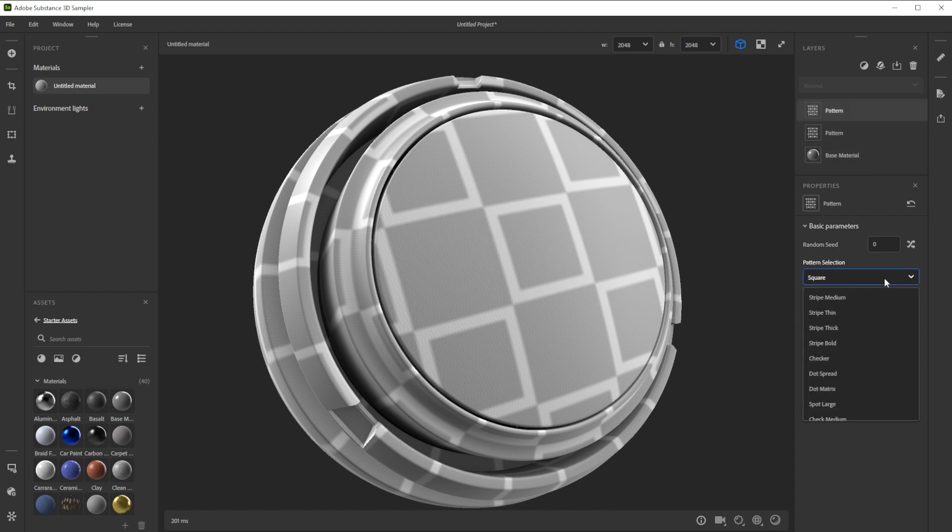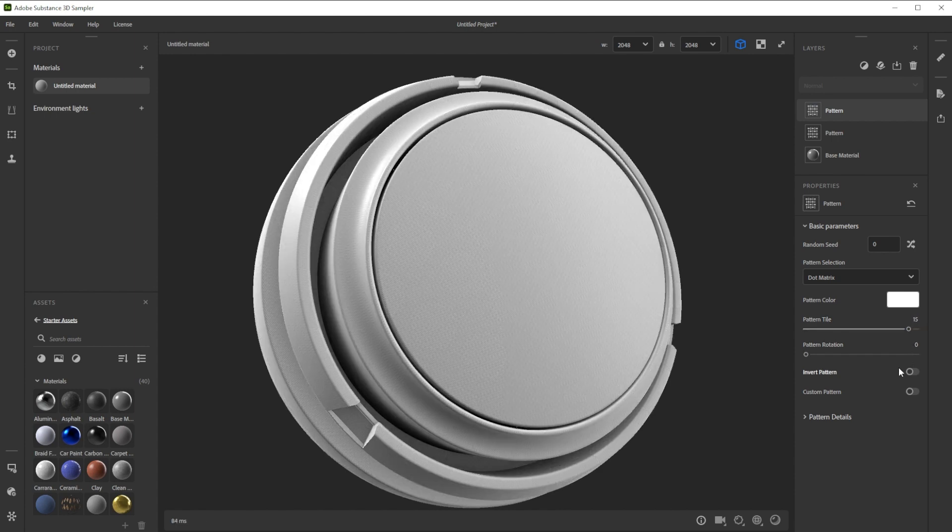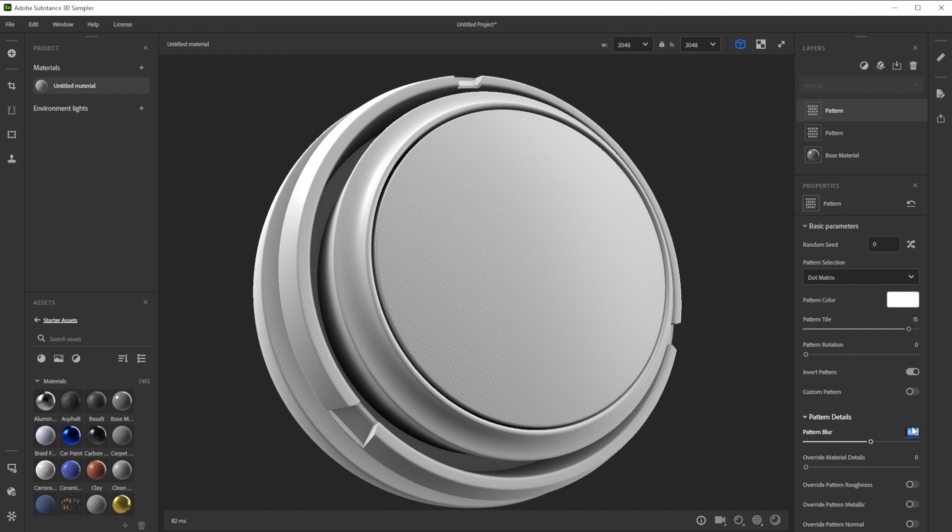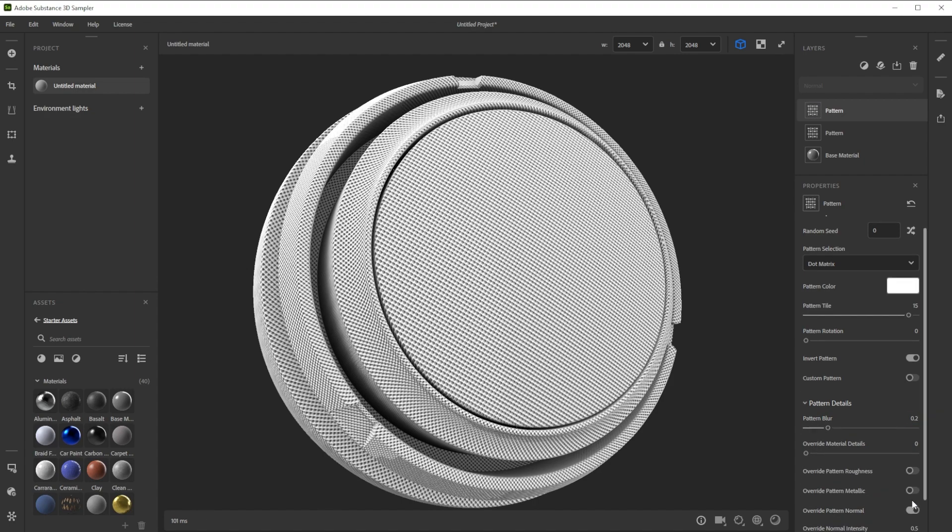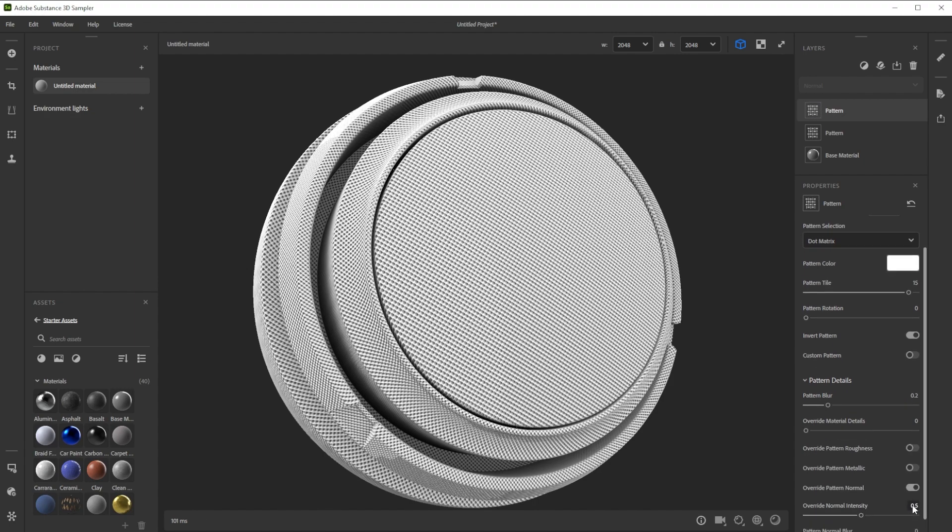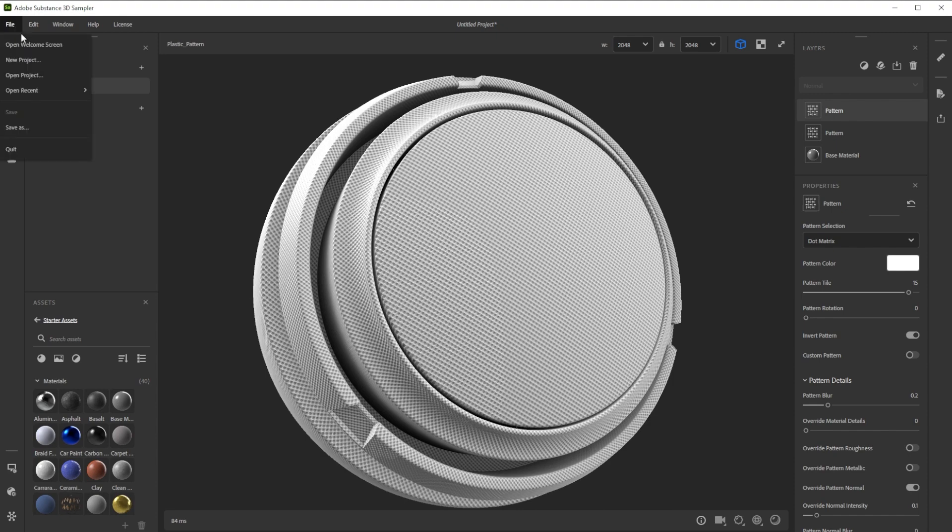We switch the pattern to dot matrix for a dots pattern and increase the tiling. Now we invert the pattern and decrease the blur intensity for a sharper look. Finally, we activate again the normal details and reduce the intensity to make them less dominant. Let's rename the material and save the project frequently.